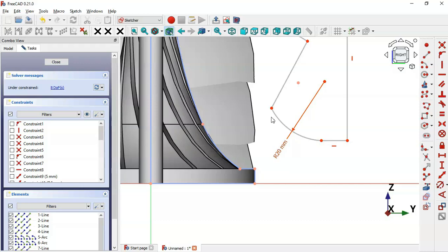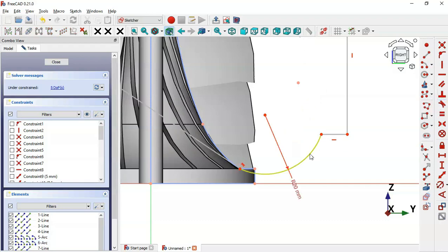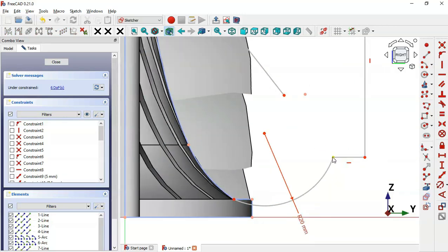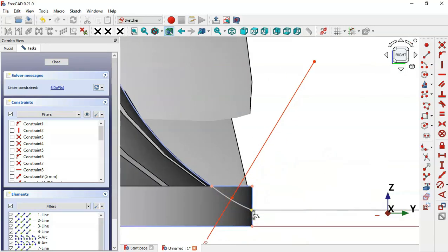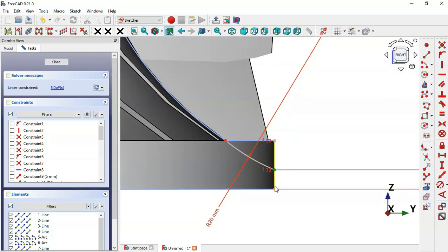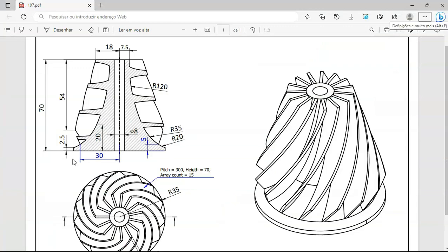Select this point and this point and add a tangent constraint. Delete this line here and drag this point into position, then drag this point as well. Select these two points and set a vertical constraint. Now add the vertical distance between these two points and set it to 2.5.